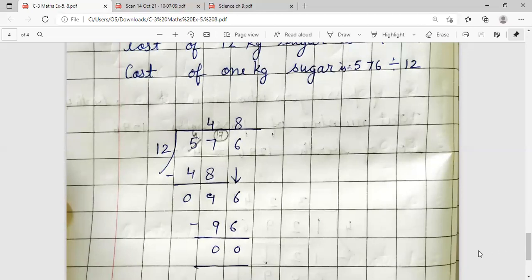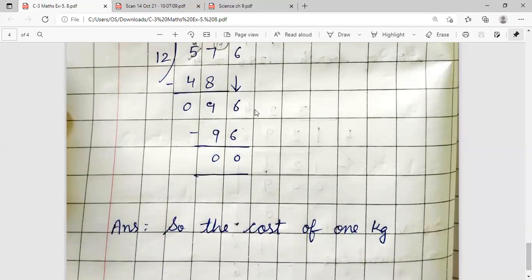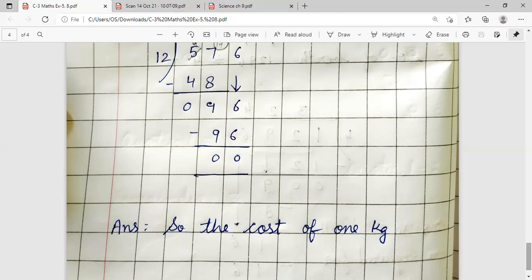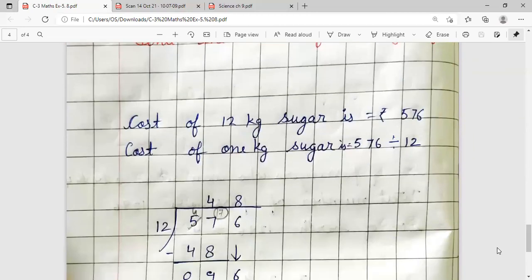5 is smaller than 12, so take 57. Table of 12: 12 fours are 48. 57 minus 48 — 7 minus 8 is not possible, so borrow: 17 minus 8 is 9, and 4 minus 4 is 0. Bring down 6: number is 96. 12 eights are 96, 96 minus 96 is 0. Cost of 1 kg sugar is Rs. 48.